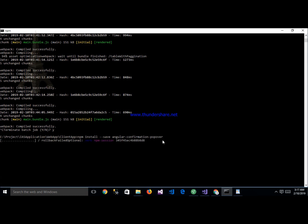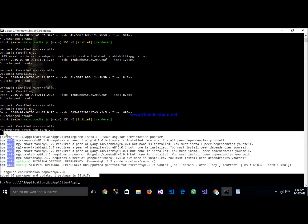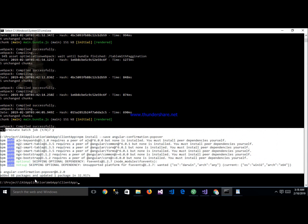The next step — the package is successfully installing. The package has been successfully installed. You can see here: angular-confirmation-popup.